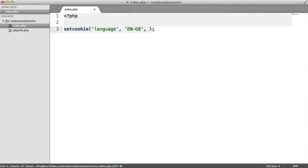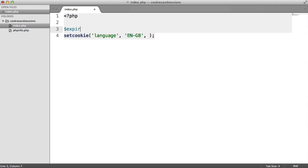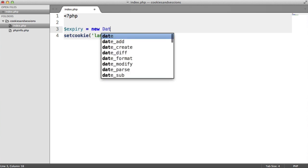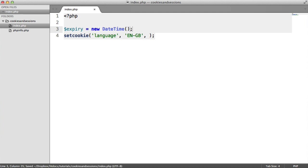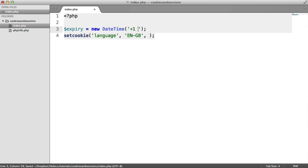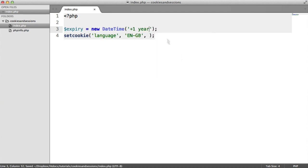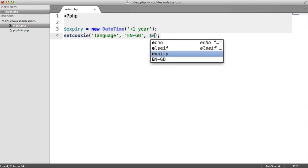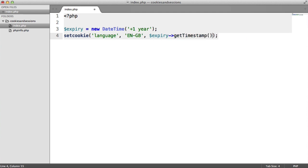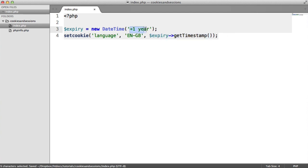Next is the expiry. The expiry needs to be a timestamp offset from the current time. For this, I'm going to use the DateTime object in PHP, and we can easily say 'plus one year'. We also need to extract the timestamp from this, so we call `getTimestamp()`. This will be a timestamp from now, one year into the future, so this cookie is going to last for one year.